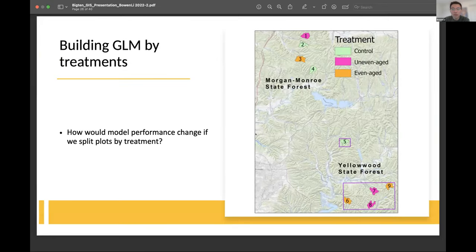The next question I have is how would model performance change if I split the plots by treatment. In the previous example, plots from all management units were used together. Next, I will try splitting the plots by treatment: control, even-aged, versus uneven-aged.